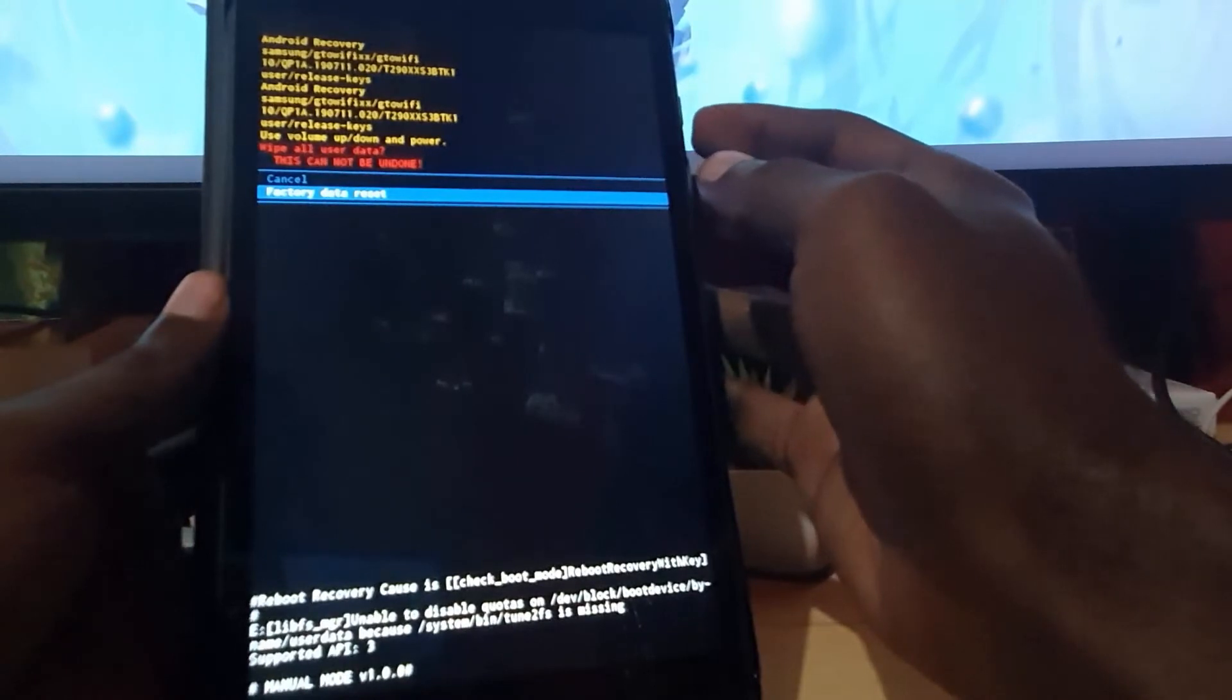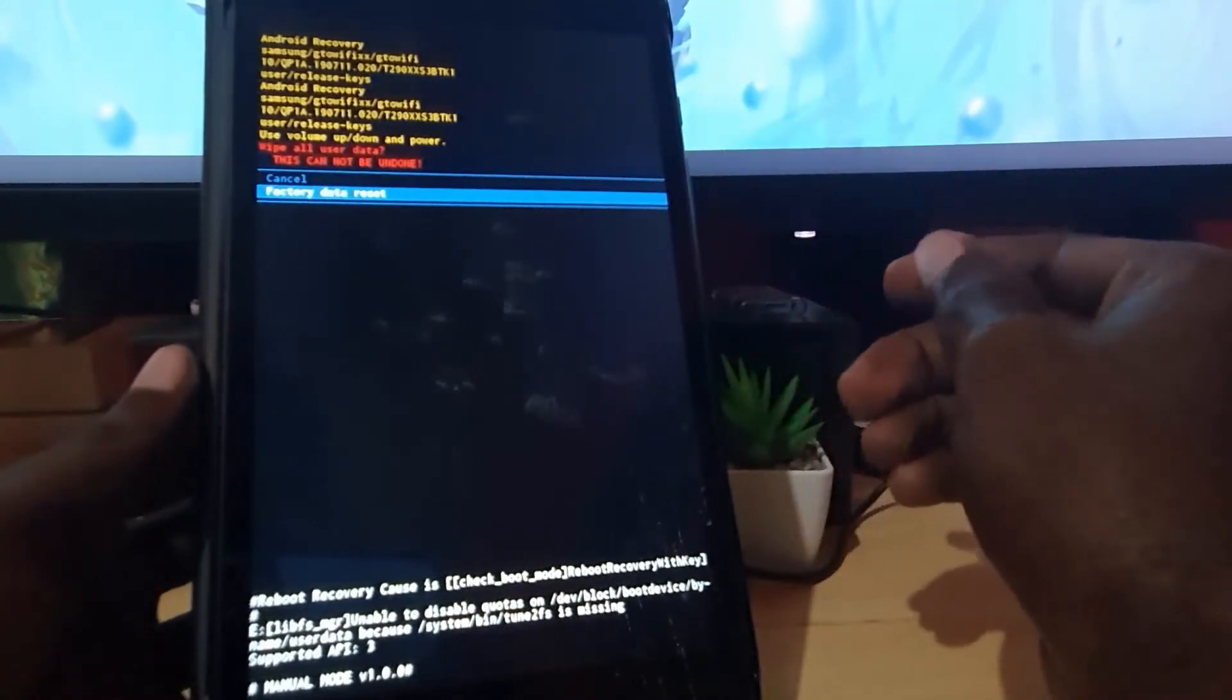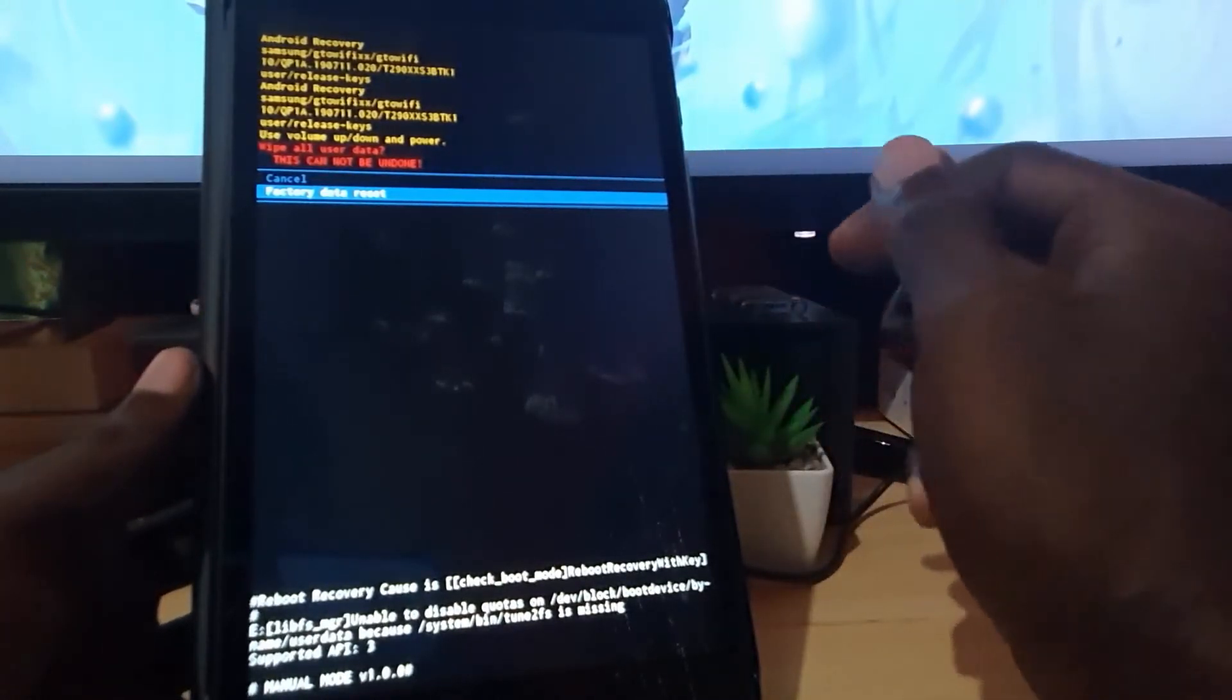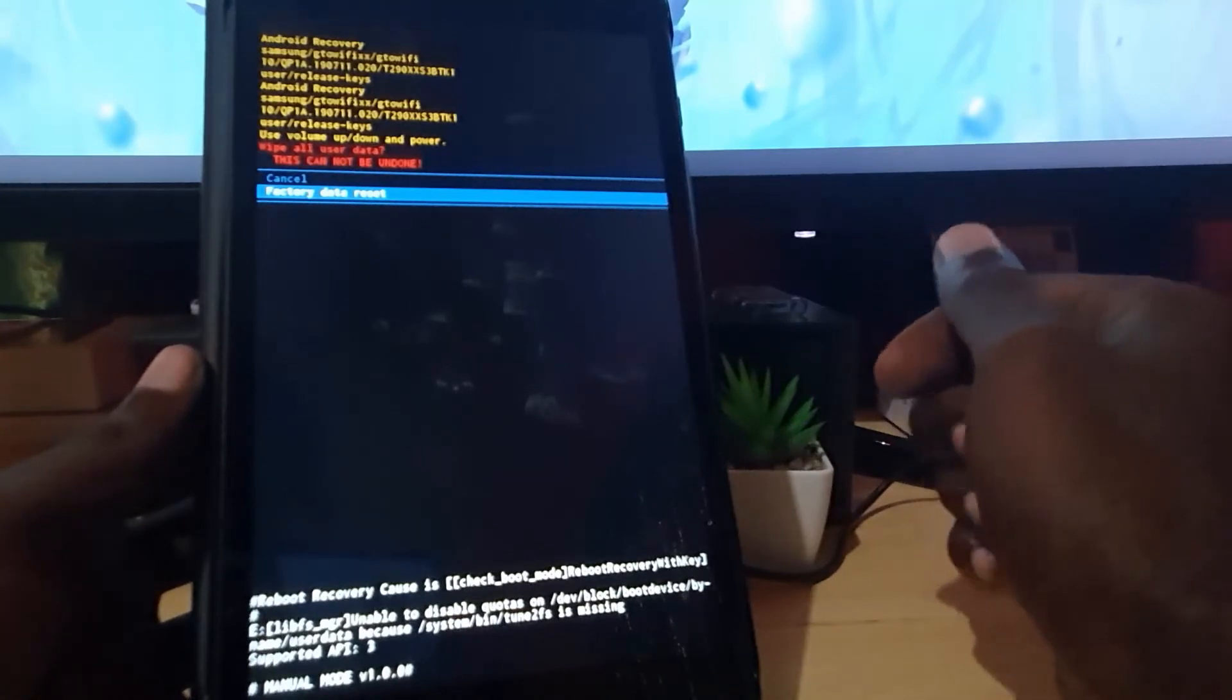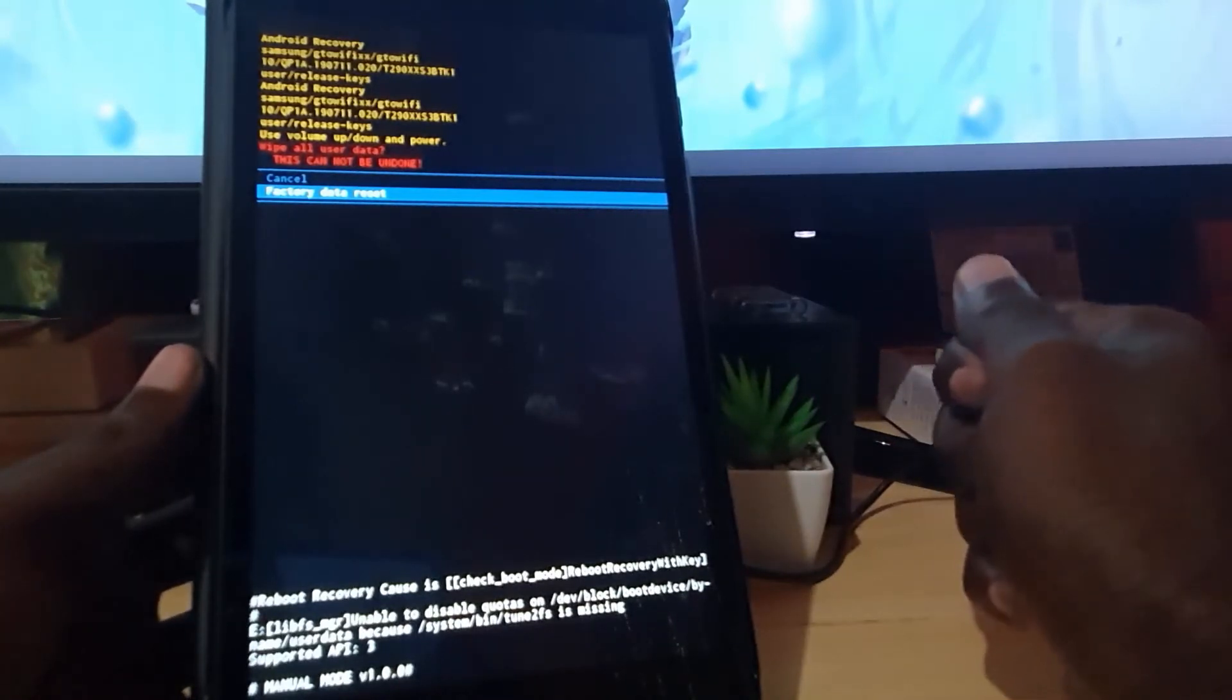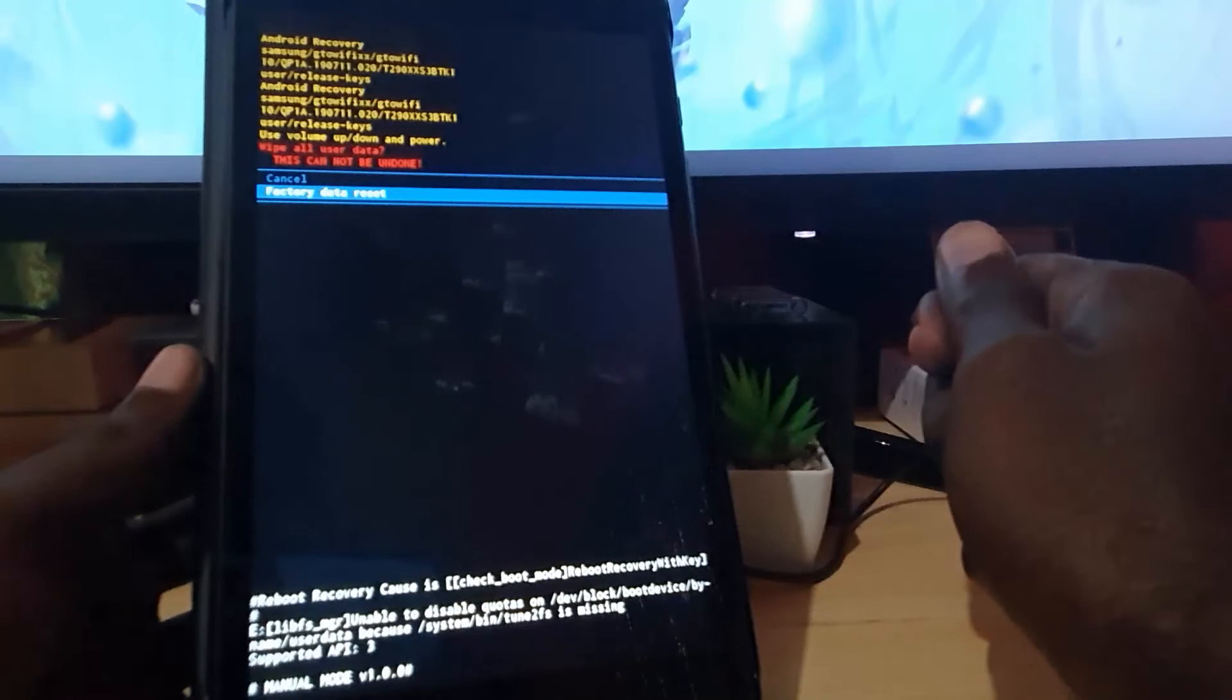Once you hit power, it will confirm and of course it will erase your device. Now I do not want to erase this particular device. I'm just showing you how to get to the menu and how to navigate the settings. So in my case, I'm just going to hit cancel and go back.